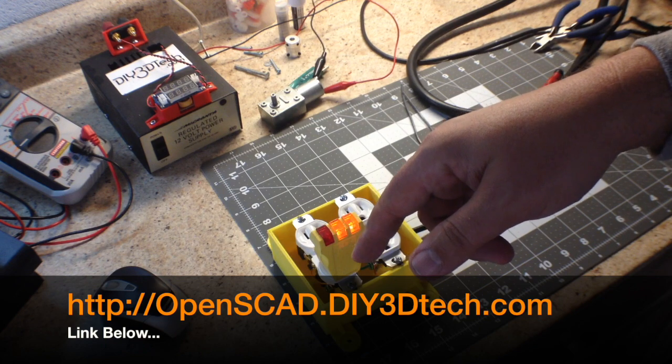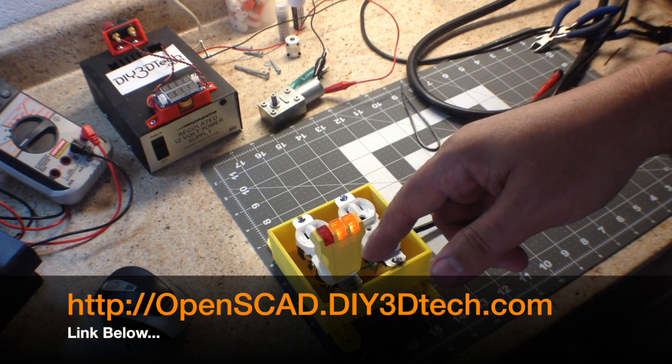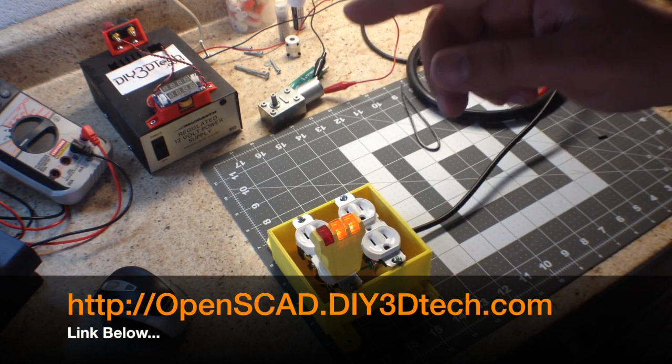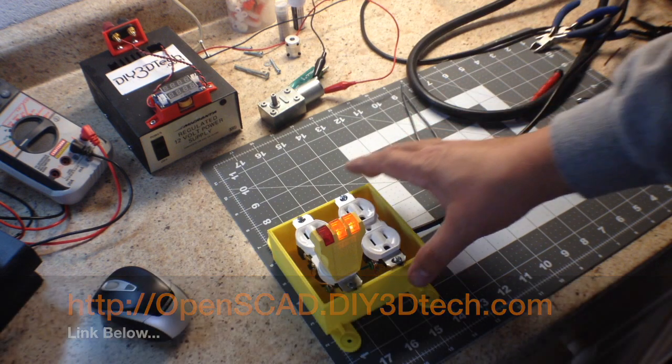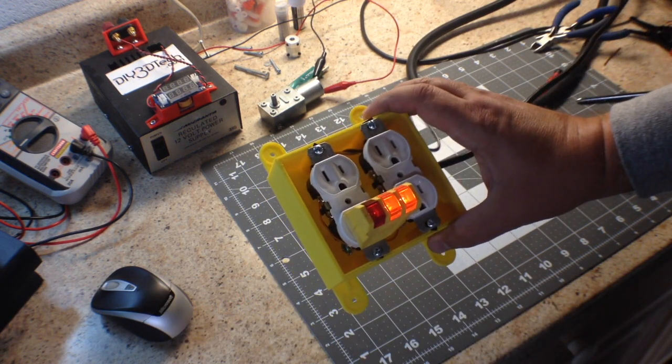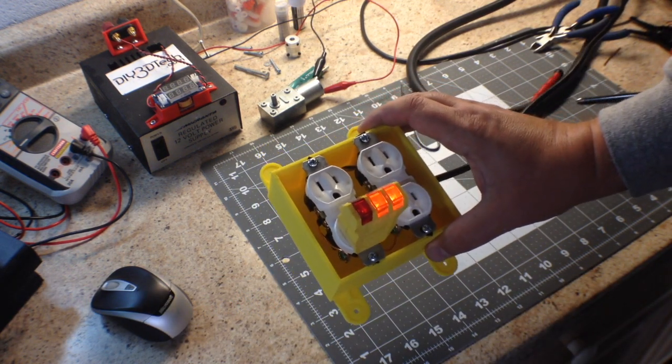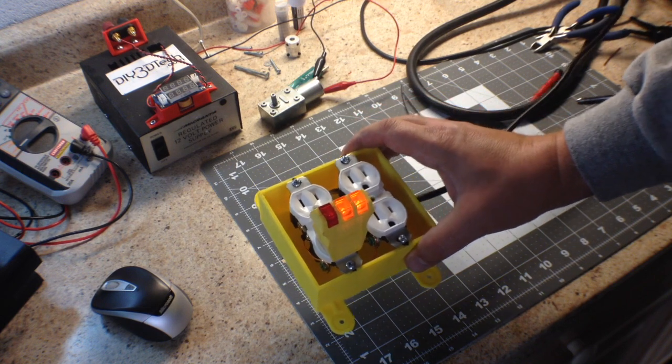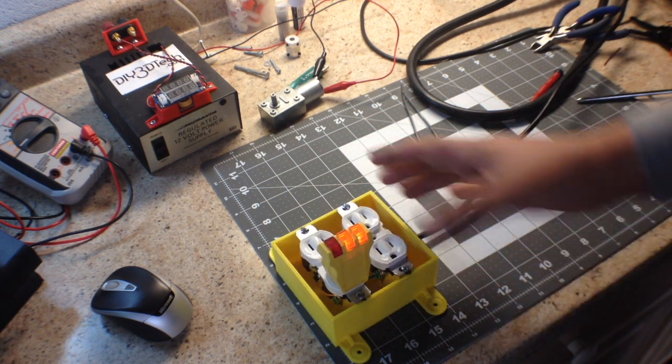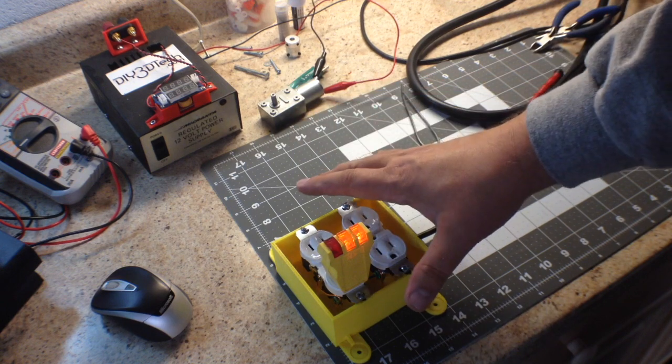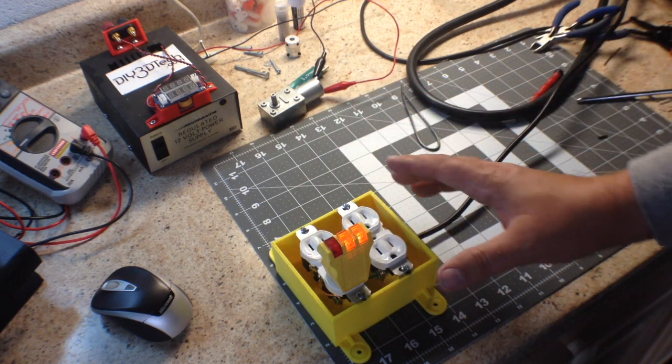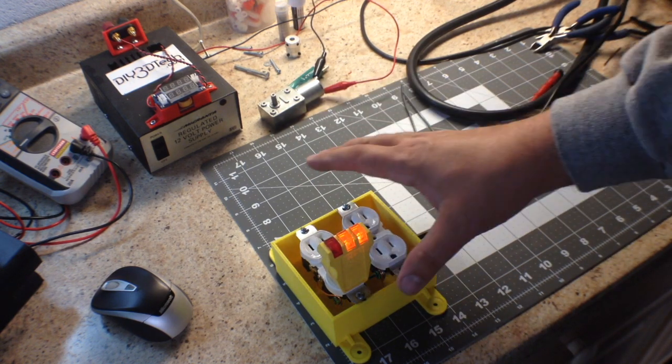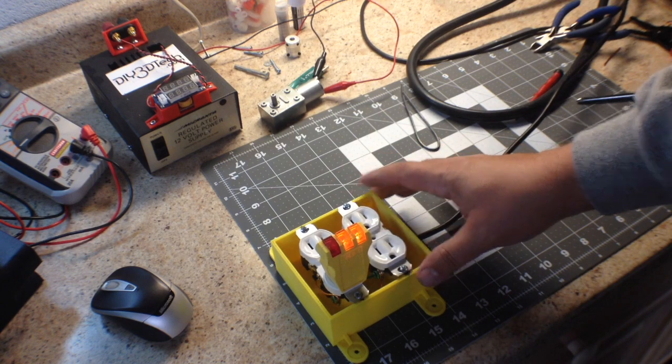OpenSCADDIY3Dtech.com. I'll probably also put some STLs out there so those that don't want to use OpenSCAD can just download the STLs for this and make the double box itself. But it's going to be a fixed height and everything, so just be aware you won't be able to customize it like you could if you do the OpenSCAD.